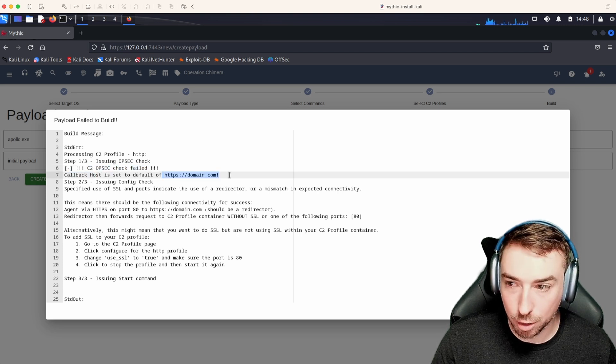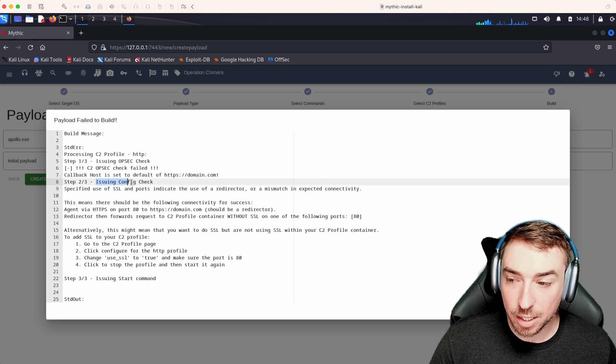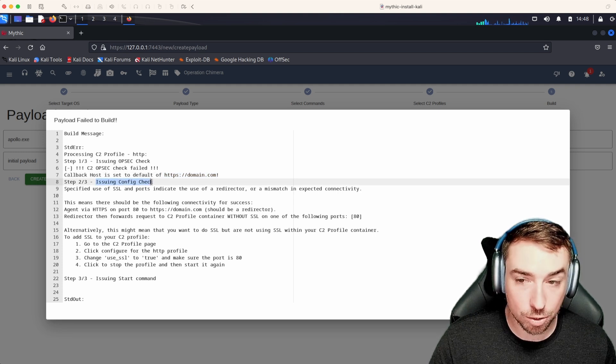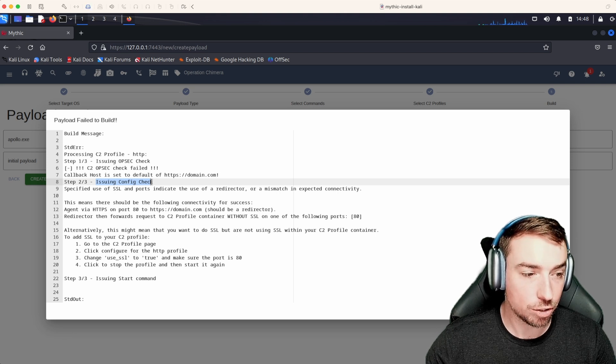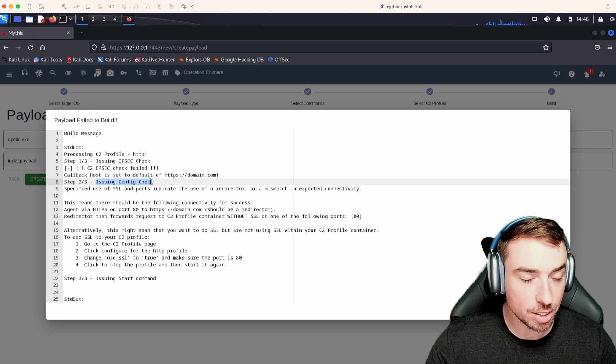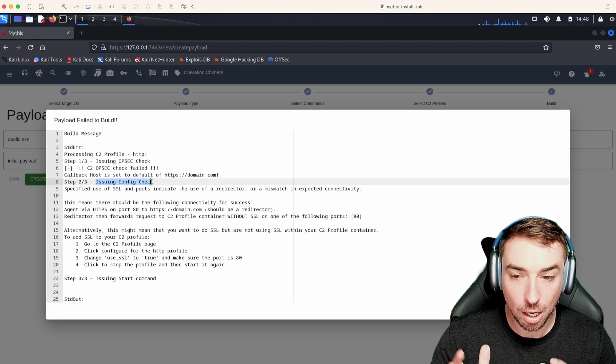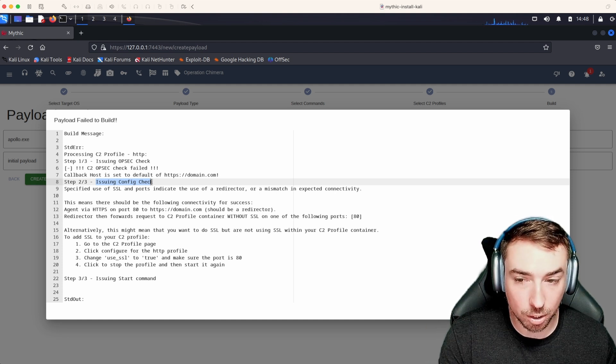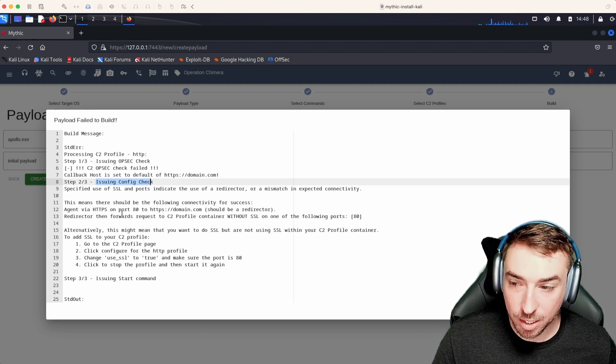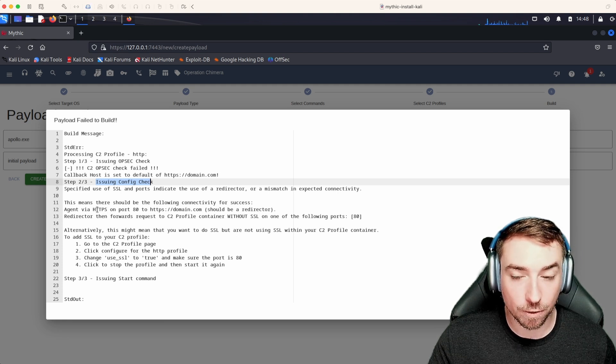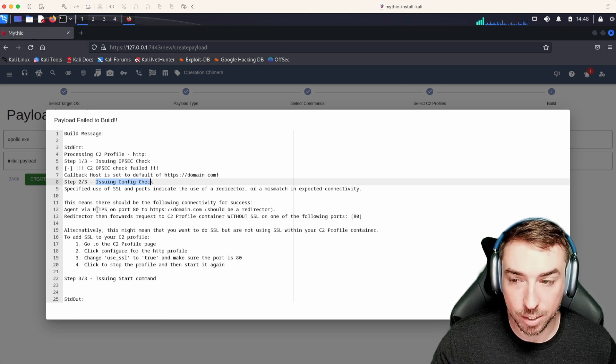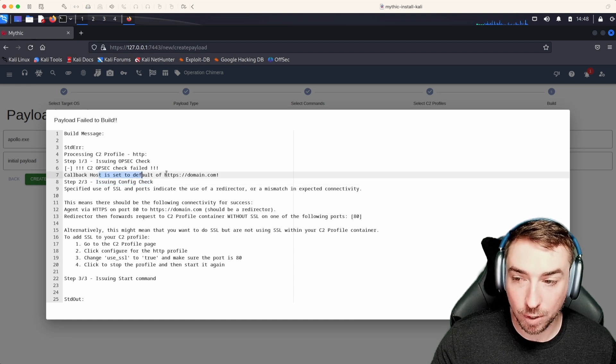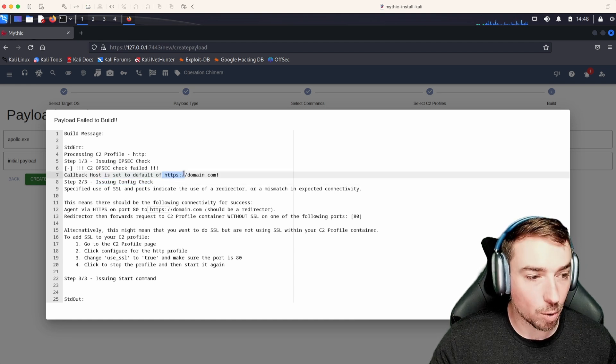In this case, the OPSEC check is failing because the callback host is still set to the default of domain.com. We didn't change it. Additionally, there is a configuration check that goes on. Mythic takes the configuration that you're trying to do for that payload and sends it off to the C2 profile container to say, does this configuration work with what you are currently configured to do? In this case, the HTTP container is by default configured to listen on port 80 without SSL. Our default config here said HTTPS to port 80. So there's a mismatch.